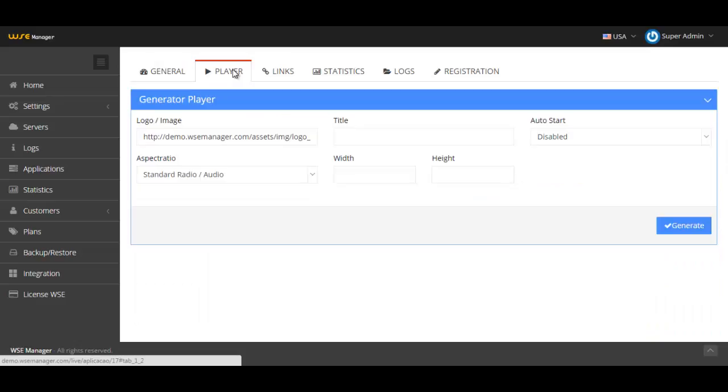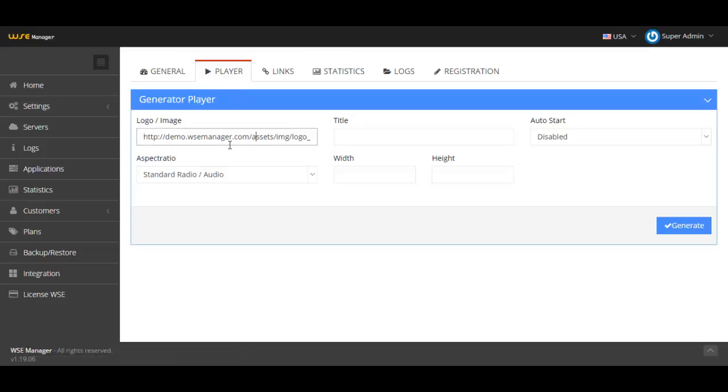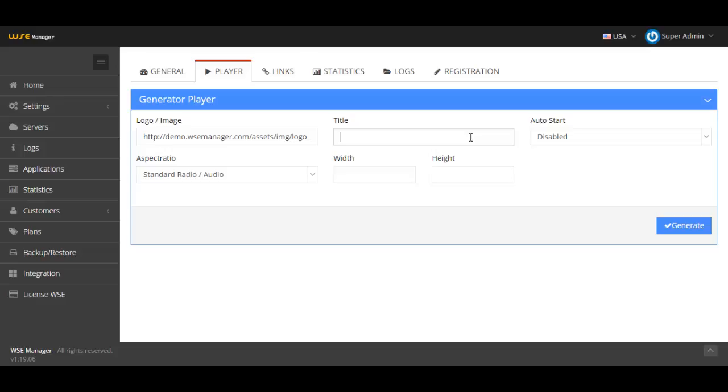We have here the player tab. In the player tab you're going to customize your player just as the other applications. You have the logo image, you can put the aspect ratio, the width, the height of your player, the title. You fill those things, click on the generate button, and it will give you the source code to put on your web page. I'm gonna create it here really fast.